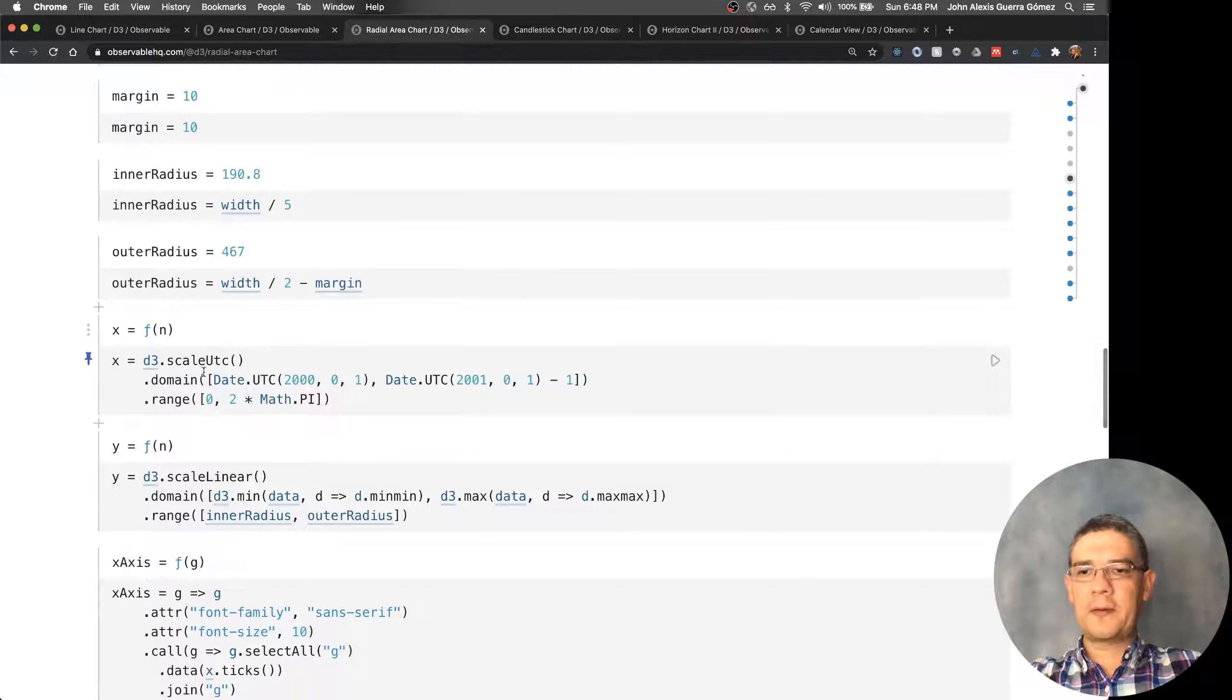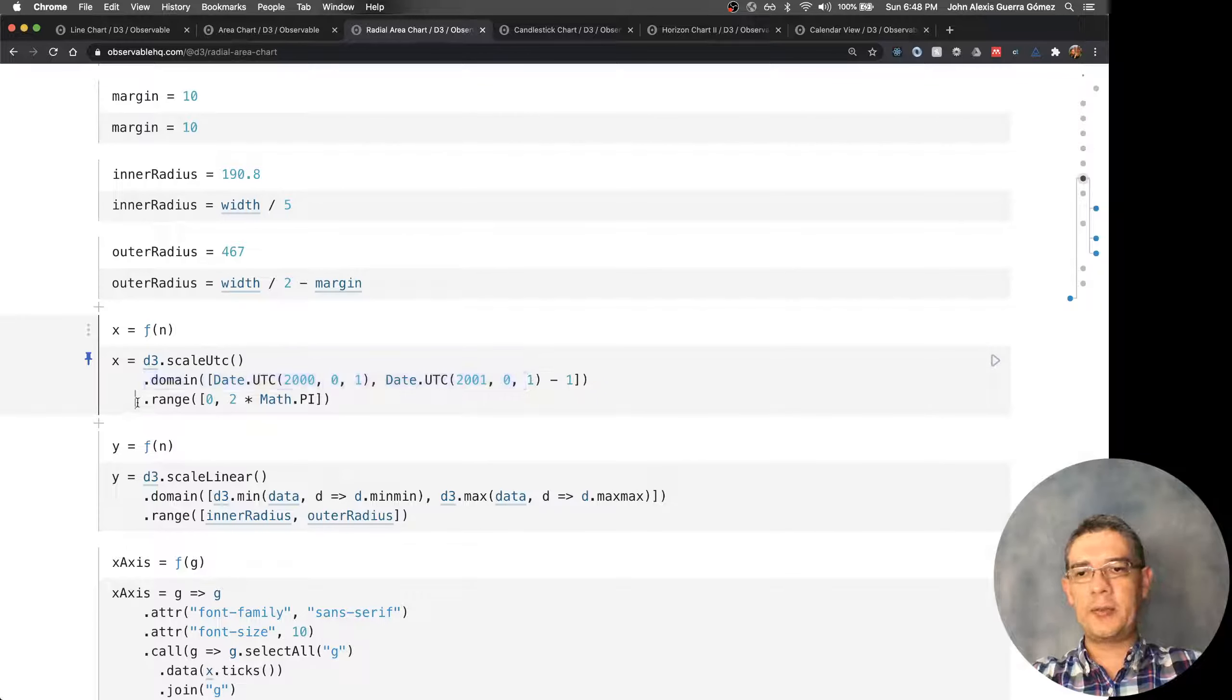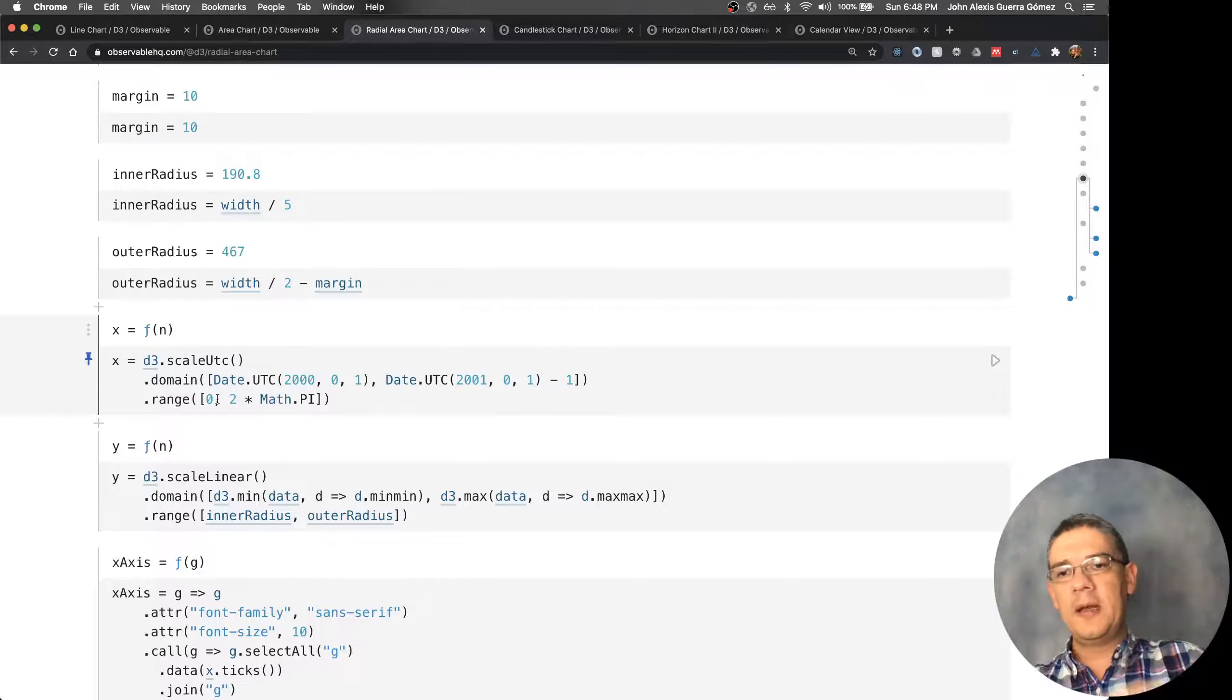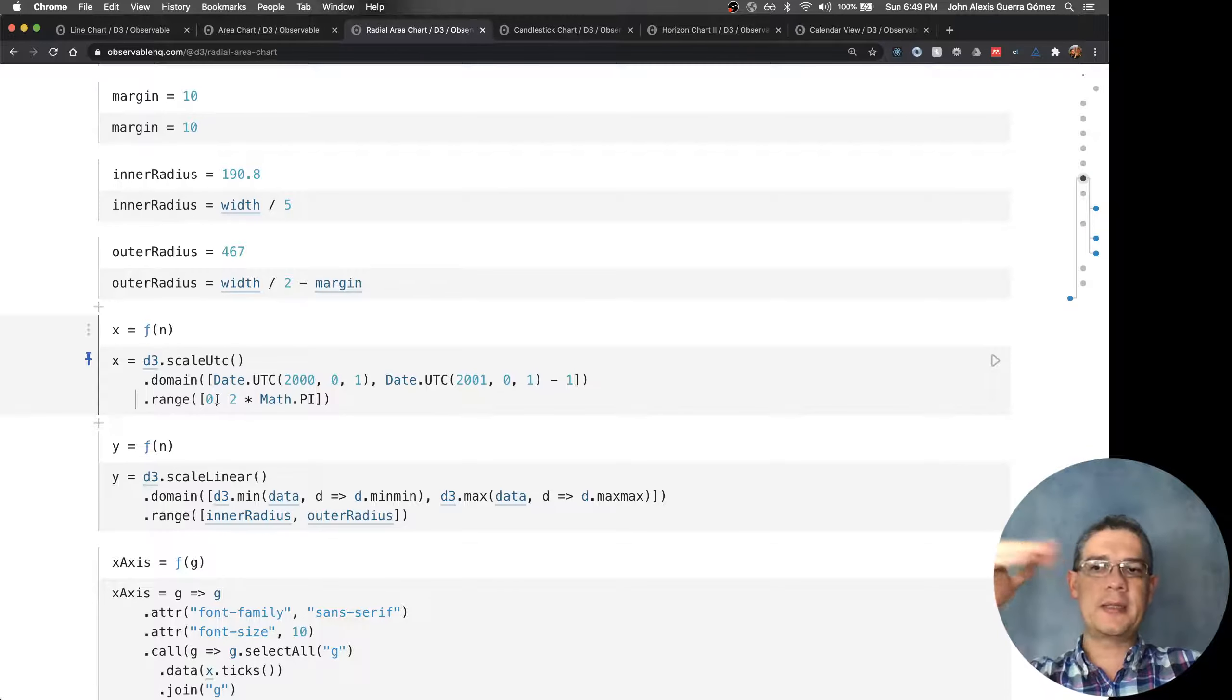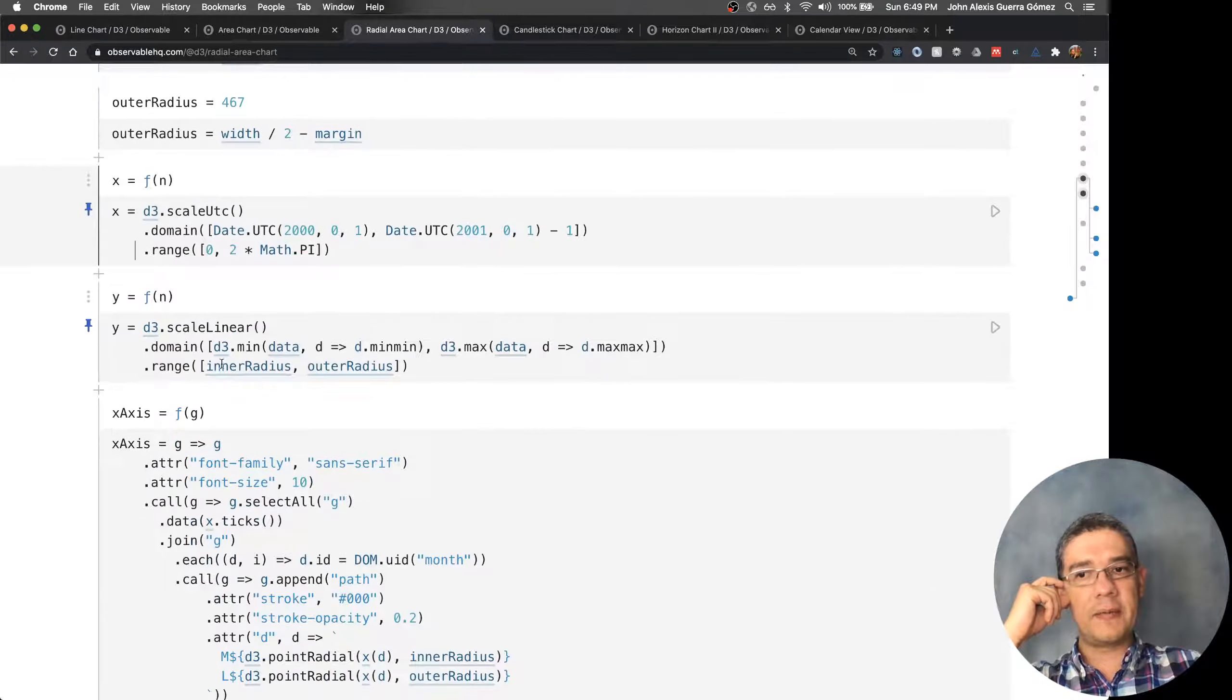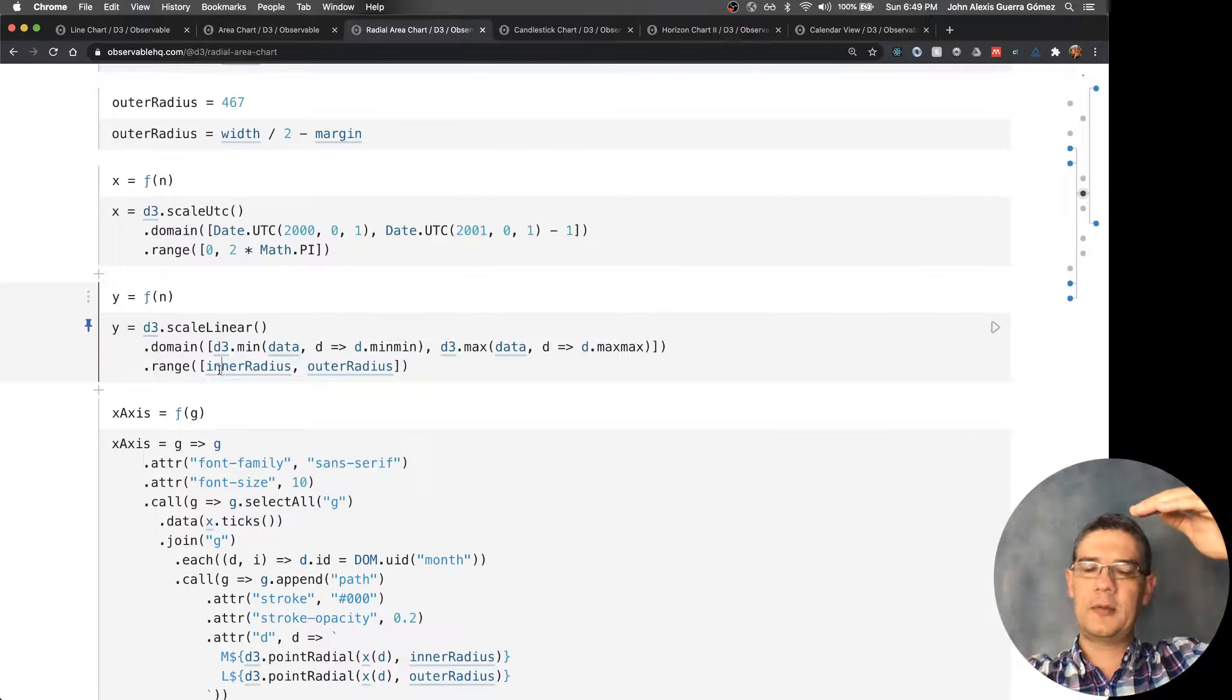The key for this is that when you create your scale, instead of going into a range from zero to the width or height, you're going from zero to Math.PI. By doing that, you're creating a scale that is actually the one that's going to allow you to go around the circle.